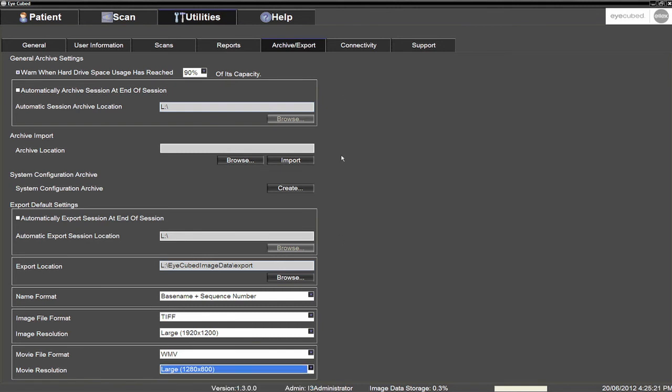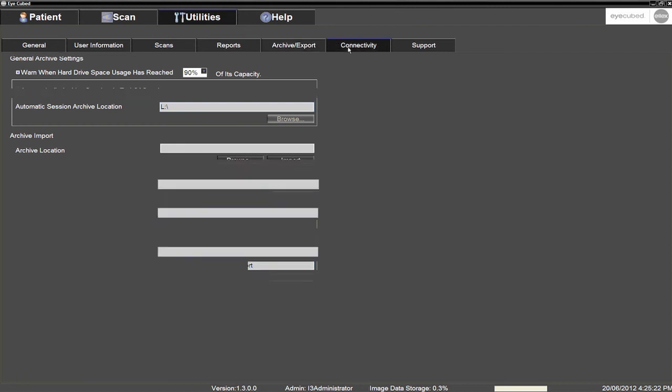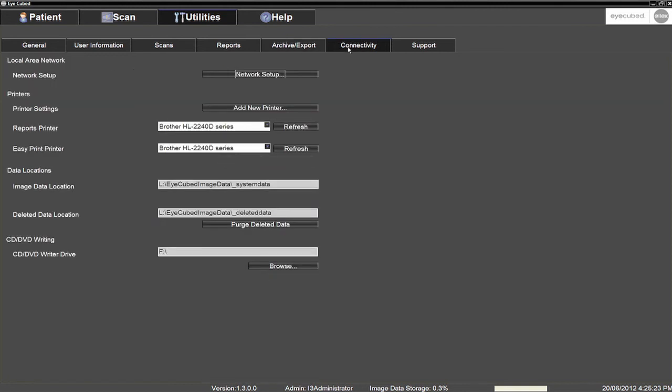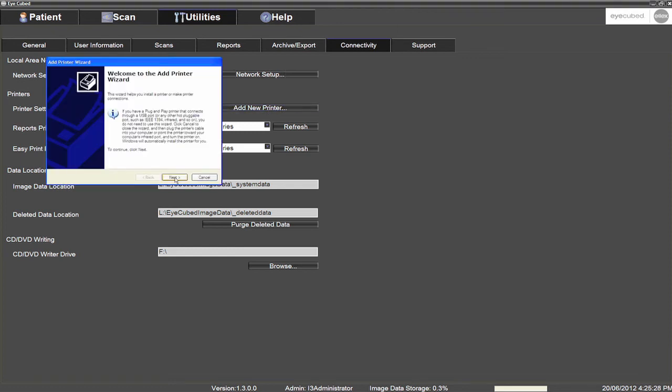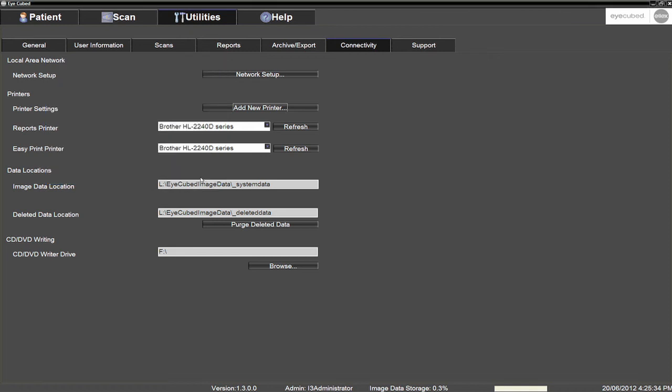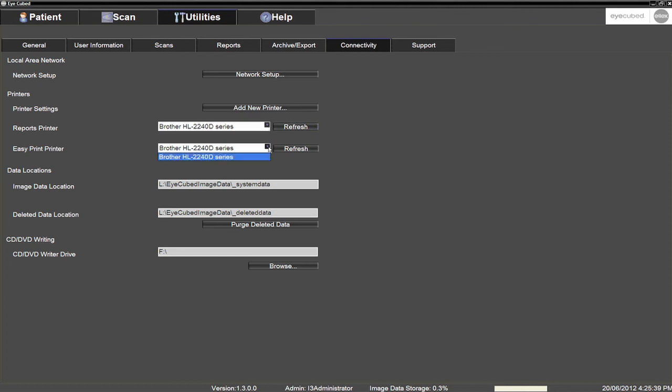As a last step, add a new printer via the Connectivity sub-tab. This process is the same as that of Windows XP. Select the default printer to be used when printing reports, as well as the default EasyPrint printer for images to be printed from the keyboard shortcut.